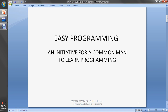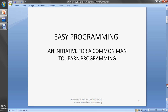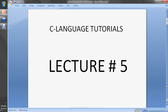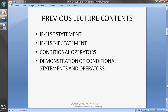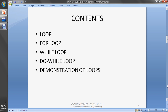Hey guys, welcome to Easy Programming, an initiative for a common man to learn programming. This is lecture number 5 for the series of C language tutorials. In the previous lecture we learned the if-else statement, if-else-if statement, conditional operators, and demonstration of conditional statements and operators. In this lecture we will learn loops: for loop, while loop, do-while loop, and demonstration of loops.